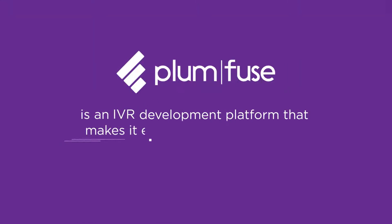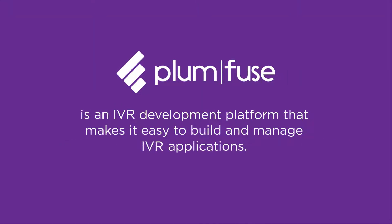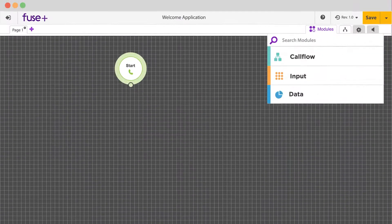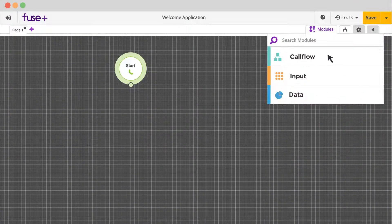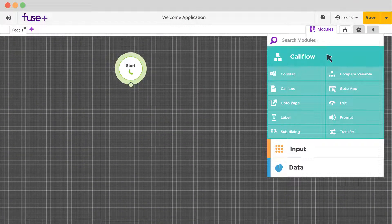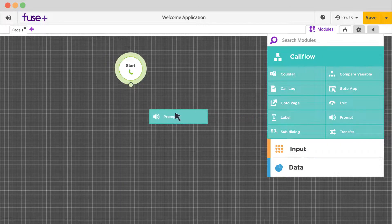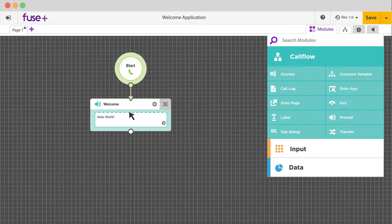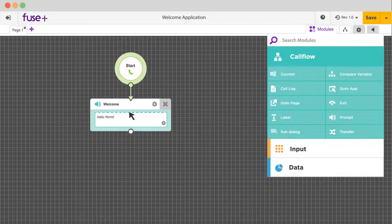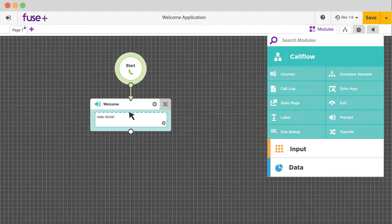PlumFuse is an IVR development platform that makes it easy to build and manage IVR applications. With the drag-and-drop call flow editor and integrated data and analytics reporting, Fuse is simple to use and unlike anything else on the market.